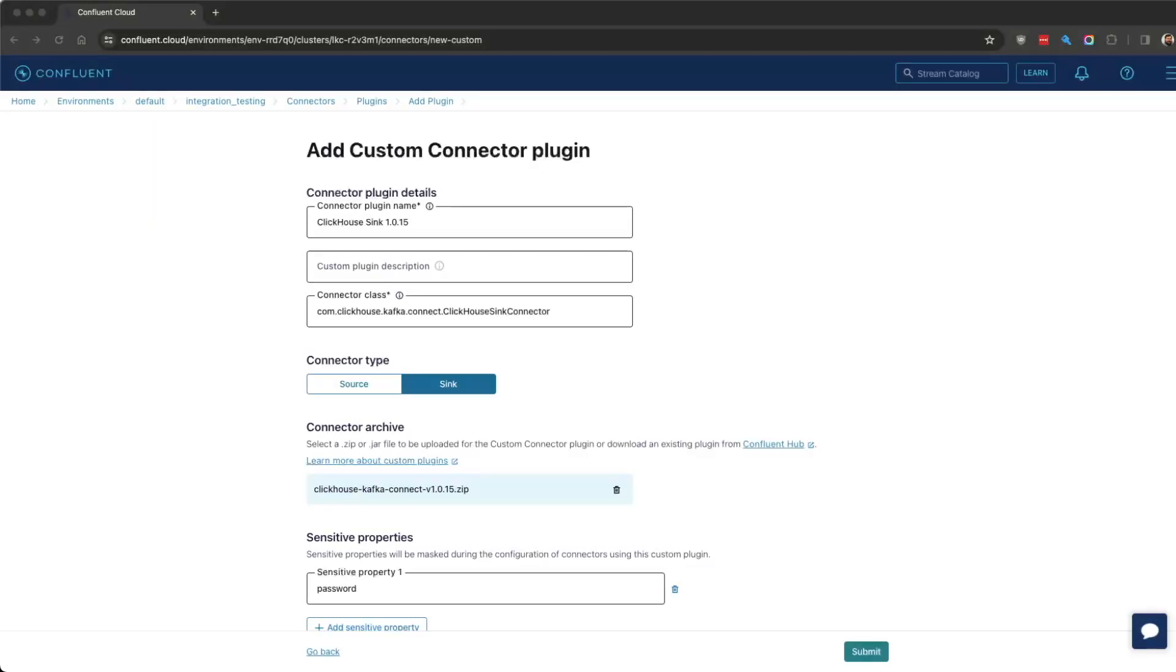Hello, hello again, it's Paul here from ClickHouse, just showing you how you can set up the ClickHouse Sink Connector on Confluent Cloud.